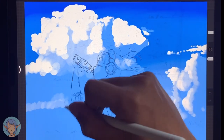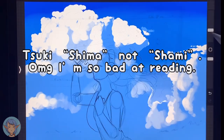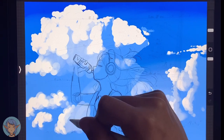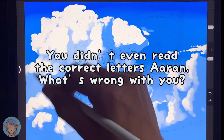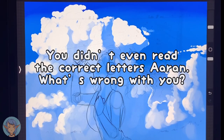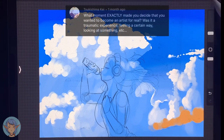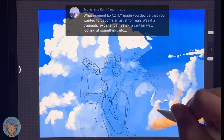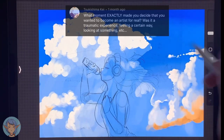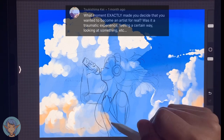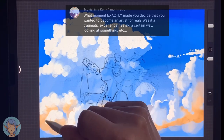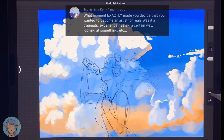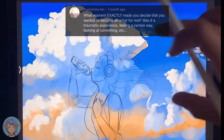Next we've got a question from Suki Shami K — I'm so sorry if I've mispronounced these names. The question is: what moment exactly made you decide that you wanted to become an artist for real? Was it a traumatic experience, feeling a certain way, looking at something, or anything else? For me it wasn't really anything that dramatic. When I was a kid I used to love the Final Fantasy series. I grew up on Final Fantasy 9, which my cousin showed me when I was about 10, and I was obsessed with that game.